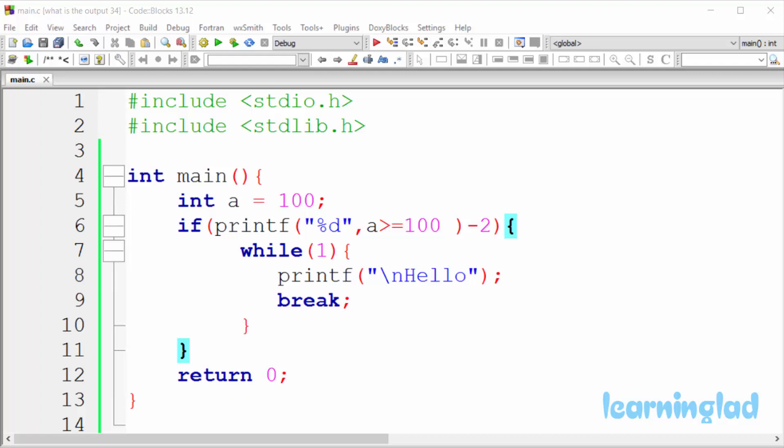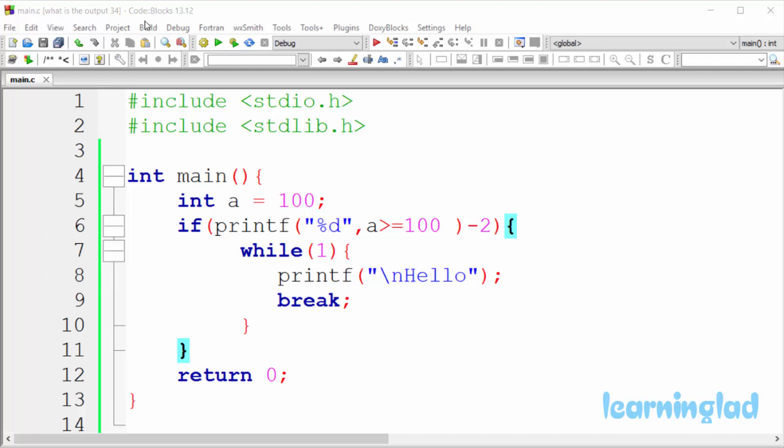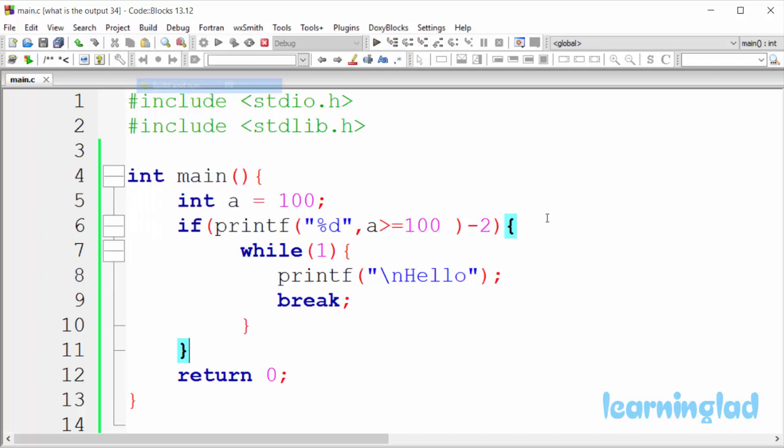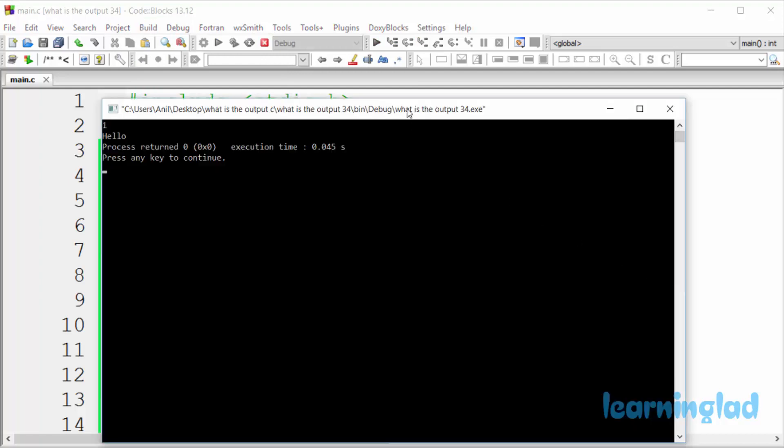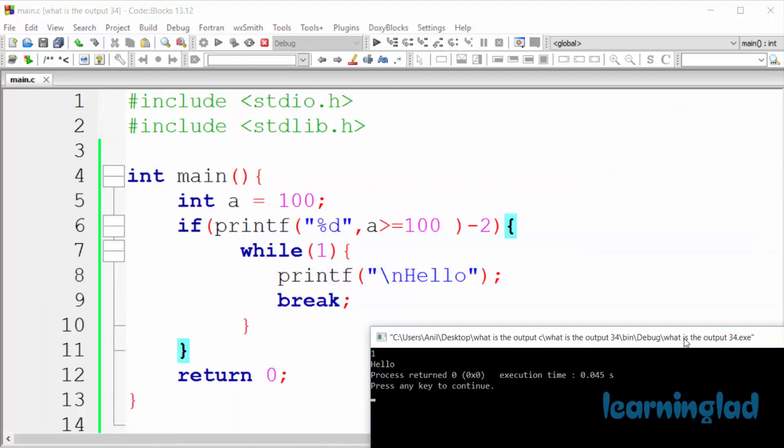I'm gonna build and run this. So it's gonna be build and run, and the answer for this program is gonna be 1 in the first line and hello in the second line.